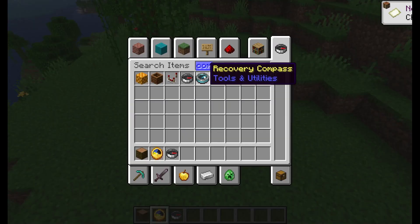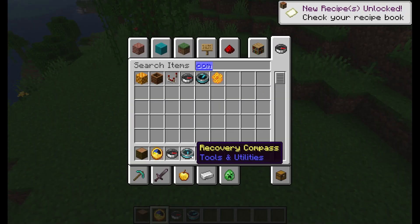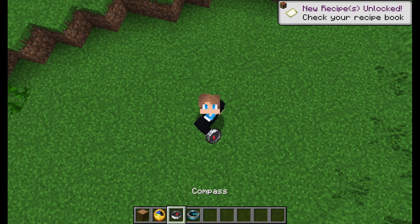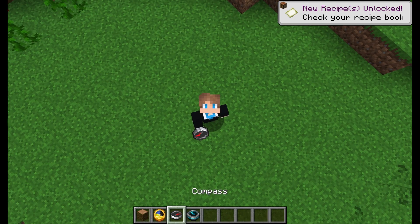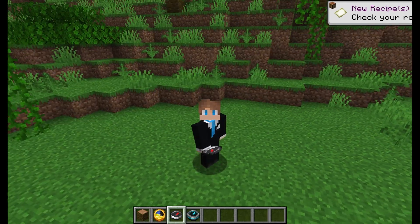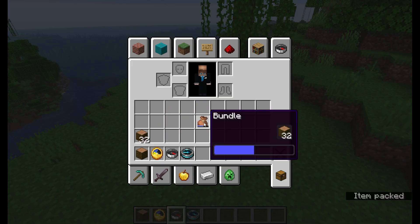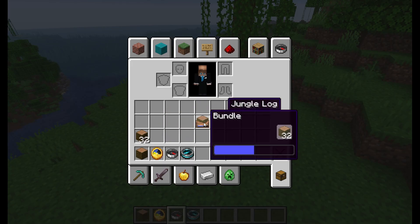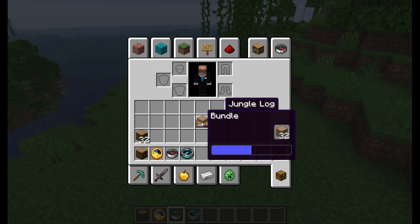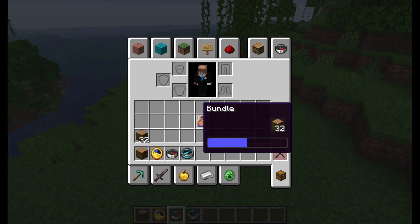The compass — both the regular compass and the recovery compass — shows a different model based on a position in the world. There's also the bundle, which if you put items into it, you can scroll through the items and it changes its texture as you scroll through. So without further ado, let's go ahead and get started.